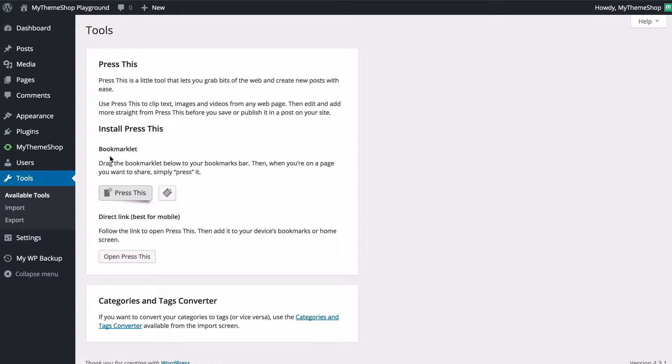Now press this is a tool which allows you to grab little bits of the web and then create them into new posts and it's very easy to use.